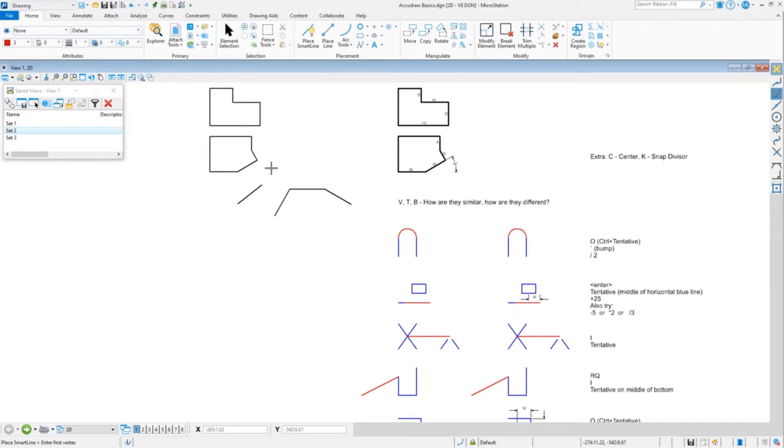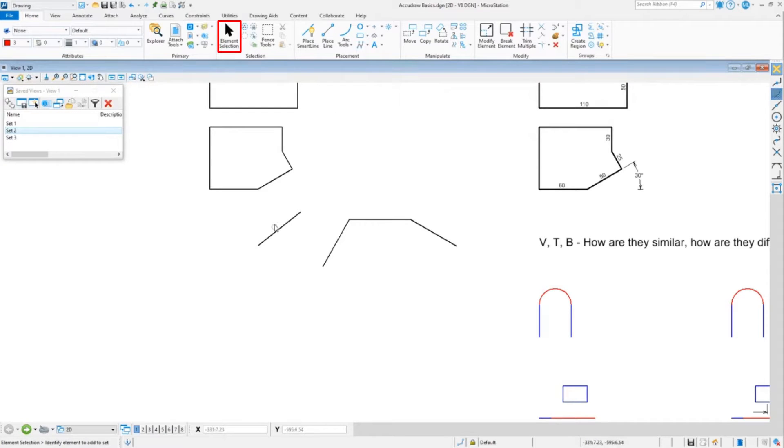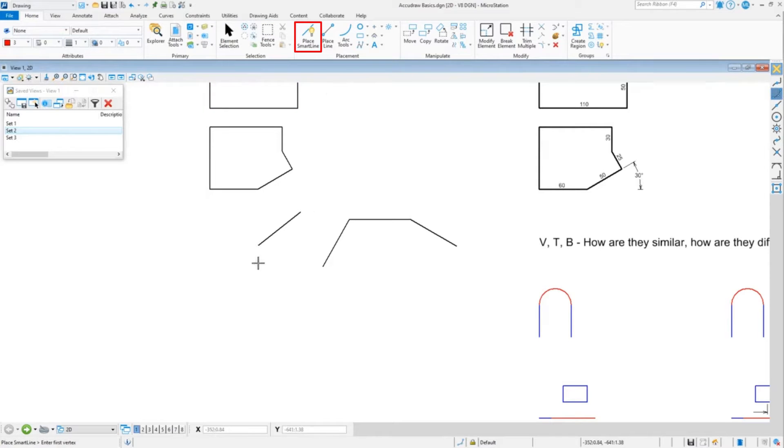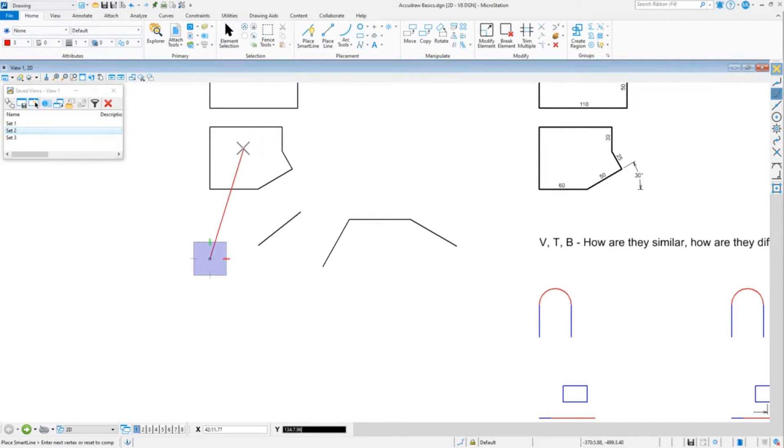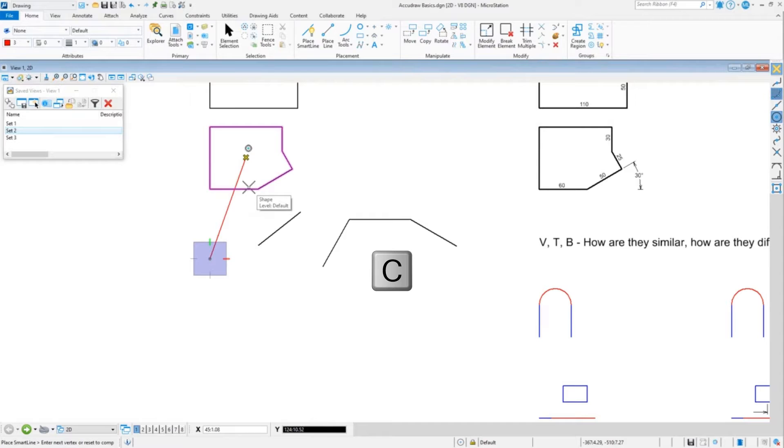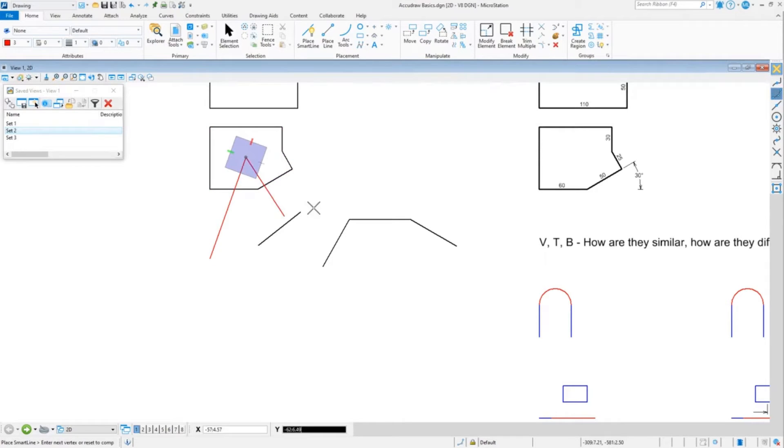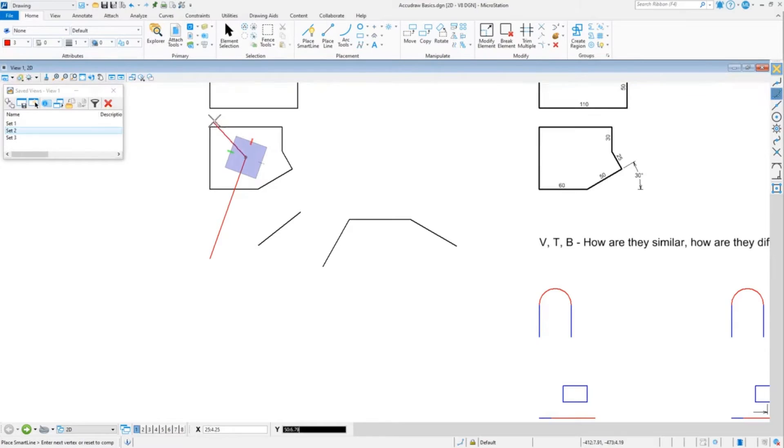C and K are extra features I wanted to show you. If I'm drawing a line and I want that line to go to the center of this object, you press C for center, then touch the limits of it. Don't try to chase the center. Just stay on the outskirts, on the edge of it, and click, and that will snap to the center.